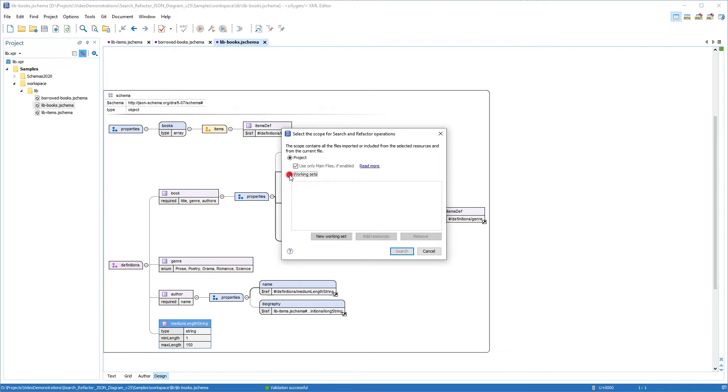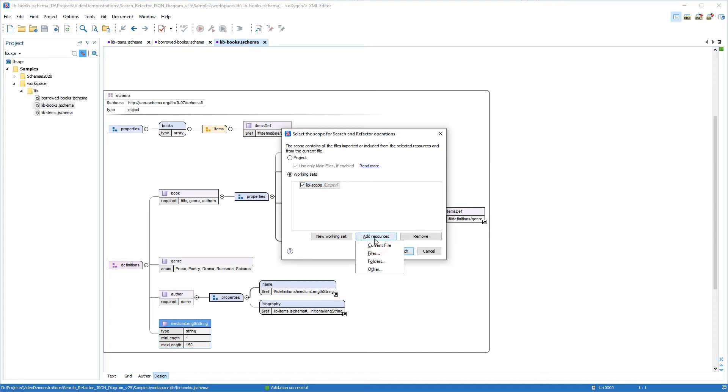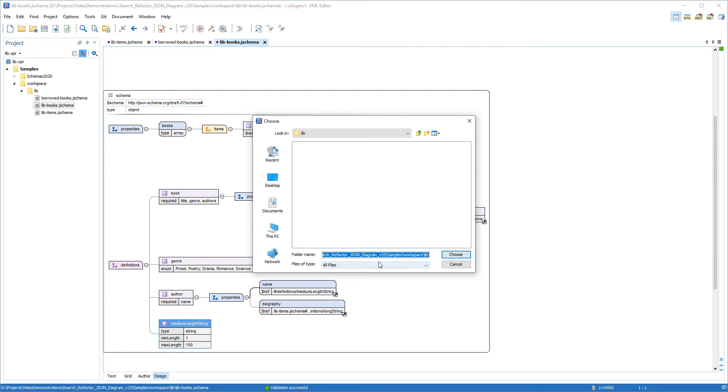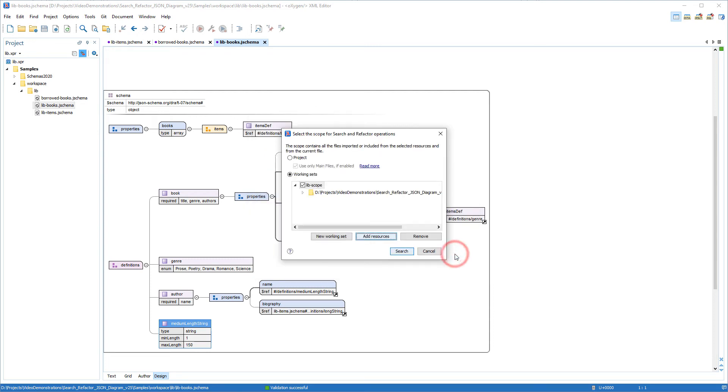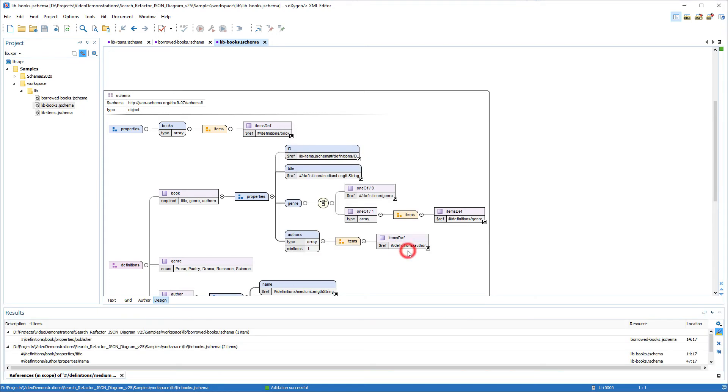I'll select the Working Sets option. I'll click New Working Set. I'll name it lib-scope and press Enter. And I'll click Add Resources. I'll choose Folders. And it automatically chose the correct path to my lib folder, so I'll click Choose. Then I'll click Search.